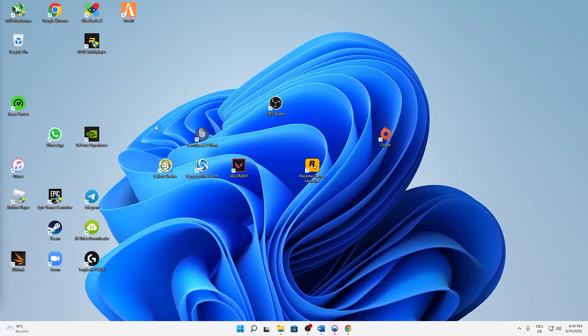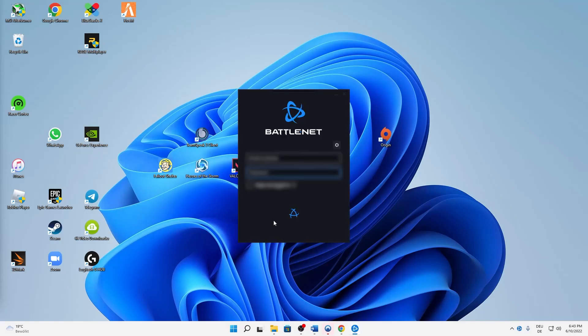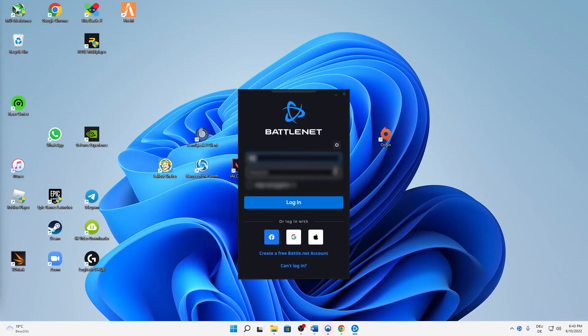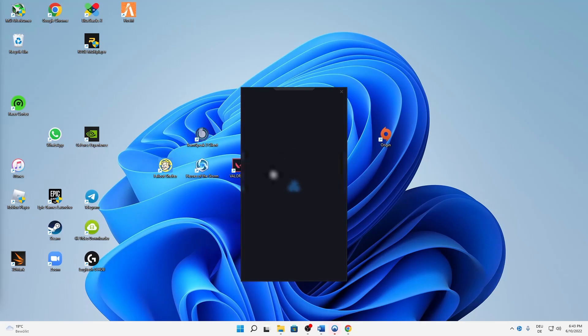First of all, open Battle.net and sign in as you normally would. Login.